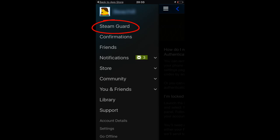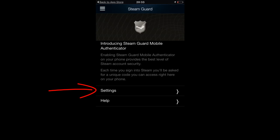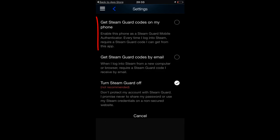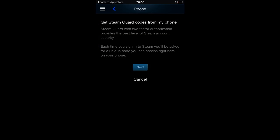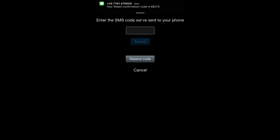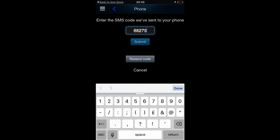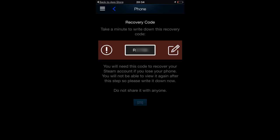Click on Settings, then click on the top link: 'Get Steam Guard codes on my phone.' Once you've clicked that, you'll be brought to a page that says 'Get Steam Guard codes on my phone.' Click Next and you'll have the option to send an SMS code to your phone. Mine was 68275, so I put that in and clicked Submit.